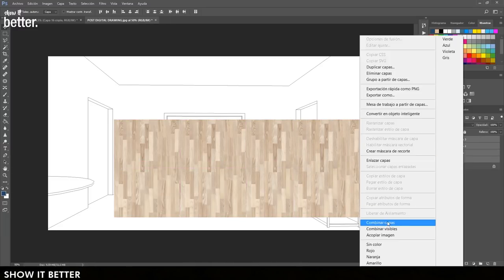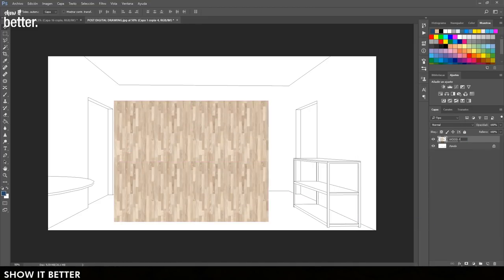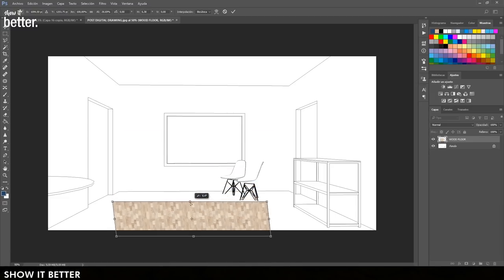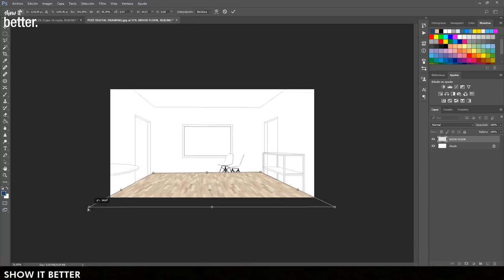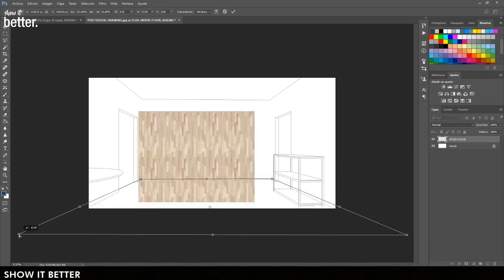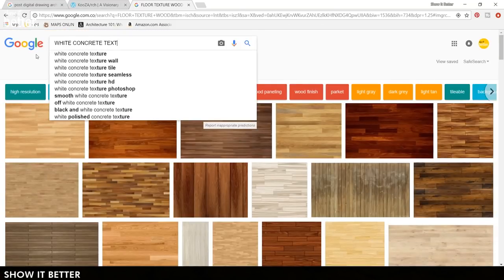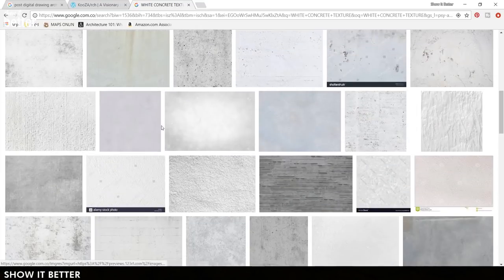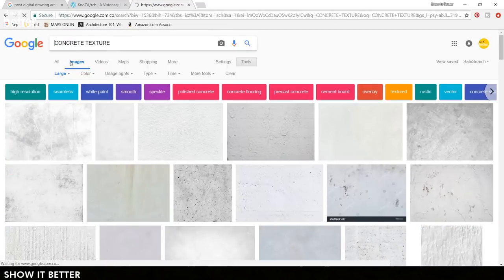Now we're going to look for our floor texture, which is a wood texture in Google, and import it to our Photoshop file. By using Ctrl+T on our keyboard we are going to accommodate it to the perspective. What we want to make sure of is that these textures don't have too much contrast — the light parts and dark parts of the texture shouldn't have too much difference. Now we're going to look for a concrete texture. Use Google tools so that the textures appear in a high resolution image.